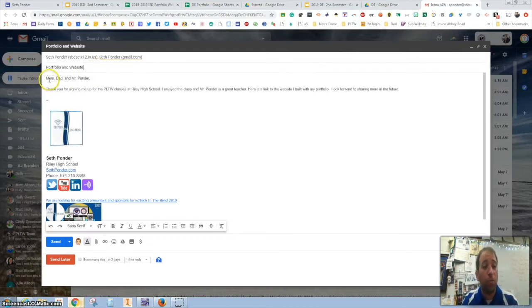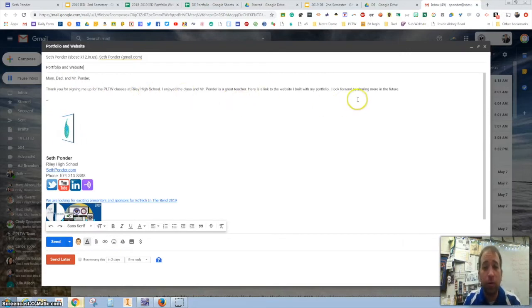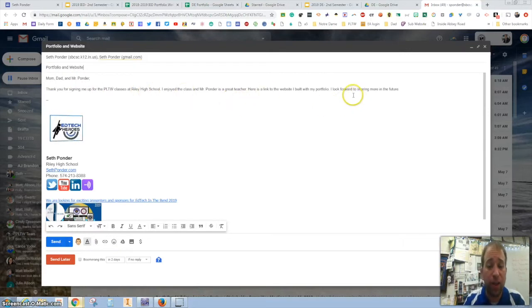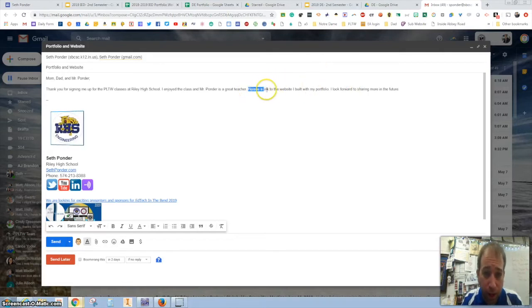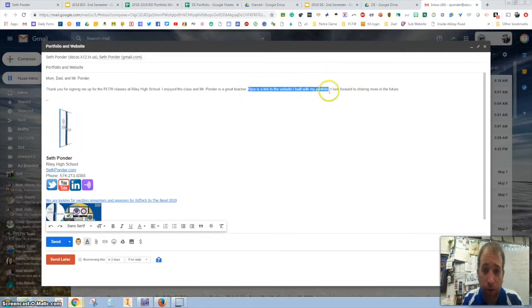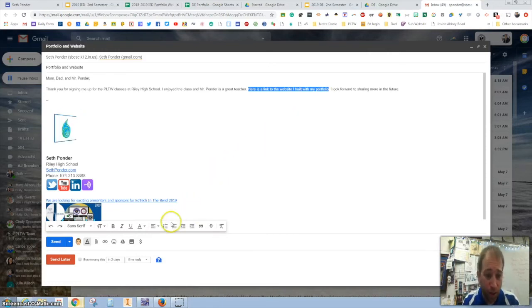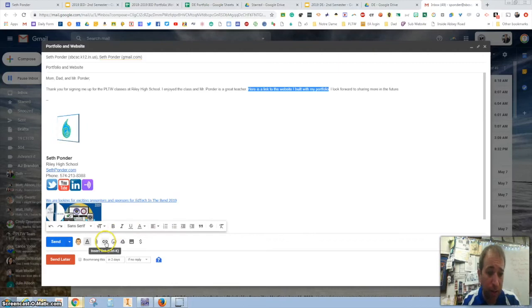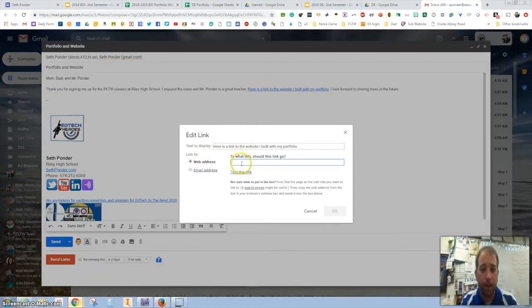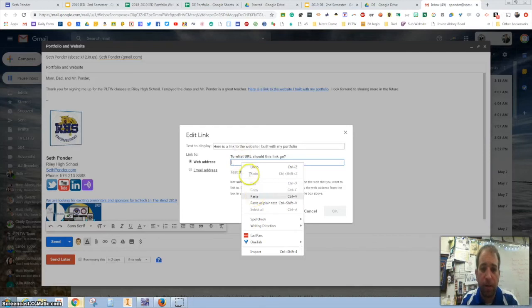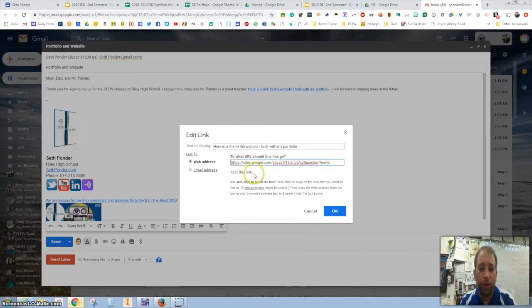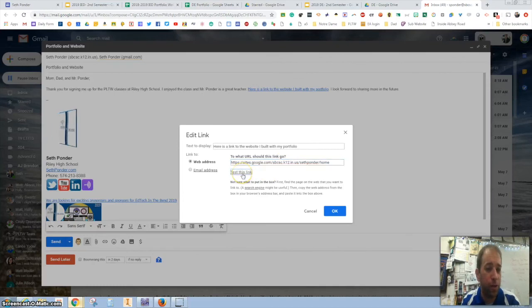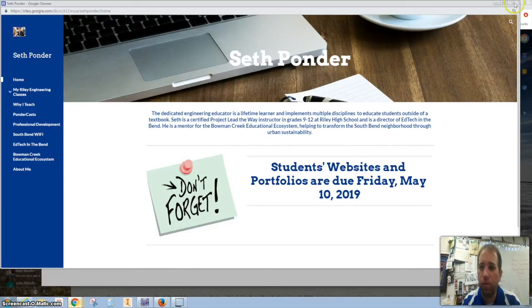When you write a nice email you can write something like this and then we're going to add the link to your website. So you can simply highlight the words that you want to create a link to. Down here there is a link button. Insert link. And then you can simply paste the link of your website. Now before you send it make sure you test the link and check it and make sure it always works. There it goes. My website works.